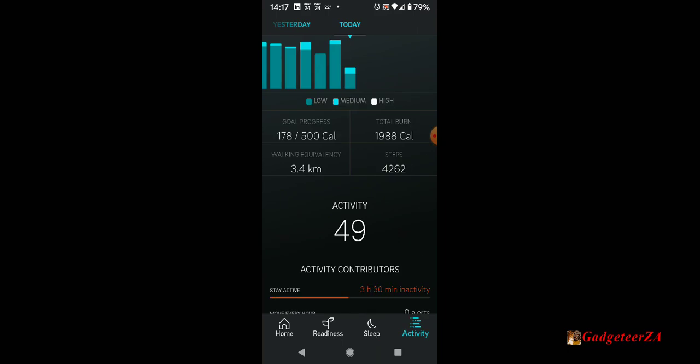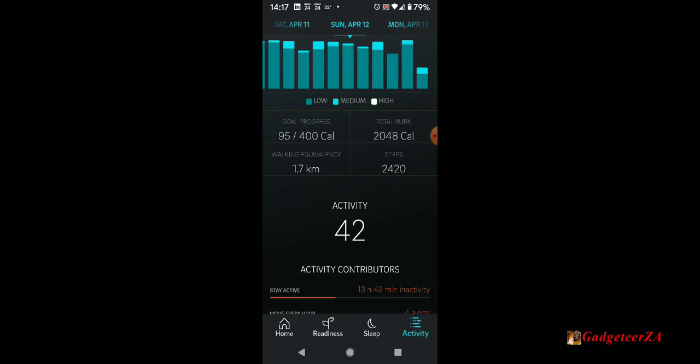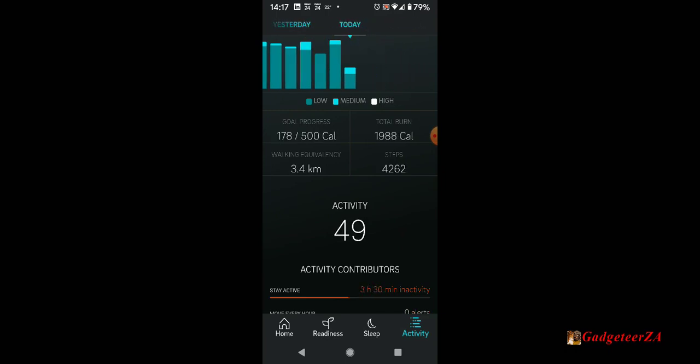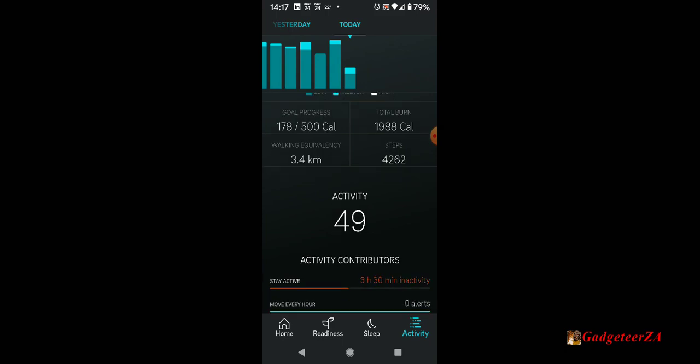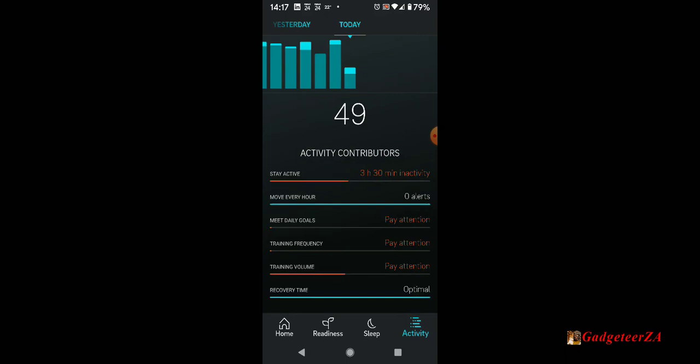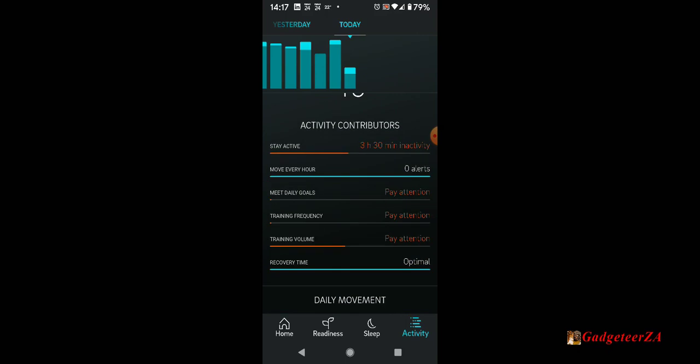Okay, let's go on to the activity one, which is the last of the tabs. This is basically your steps and your amount of exertion during the day. At the top it's showing you the bright blues when I had medium level activity. This morning I've already got my exercise logged, calories, total burn, walking equivalency, steps for the day so far.